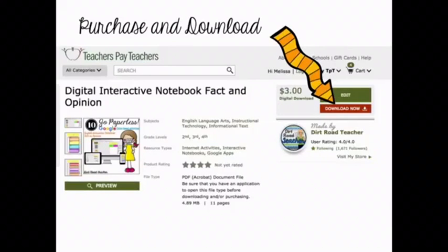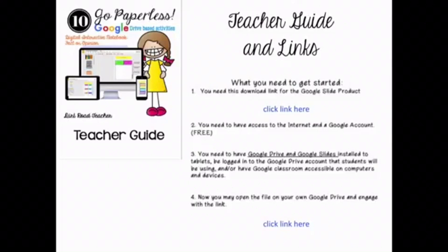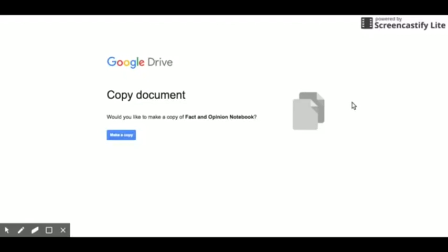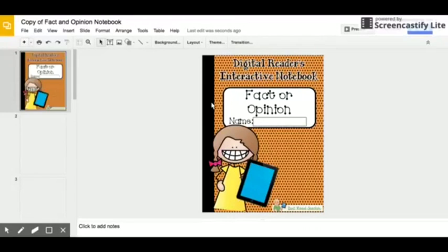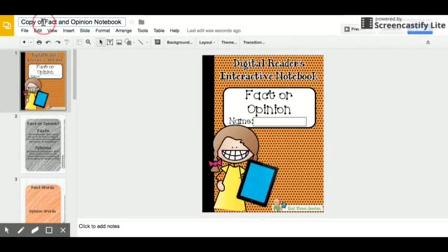Once you purchase and download one of my Go Paperless resources, you will have step-by-step instructions and links to assign the resource. Students and teachers can use the link to make a copy and then rename the resource.